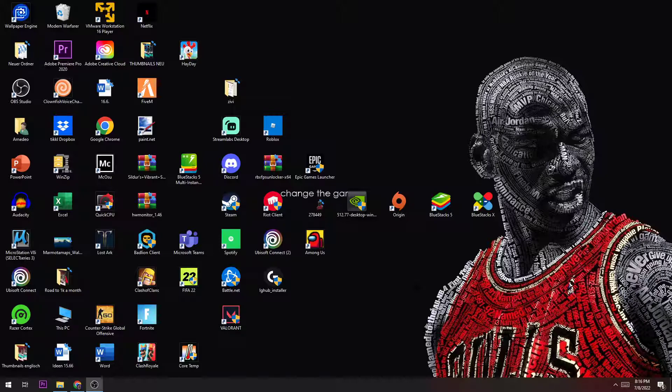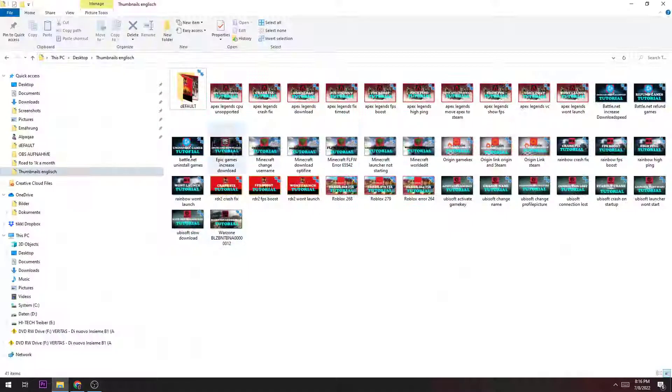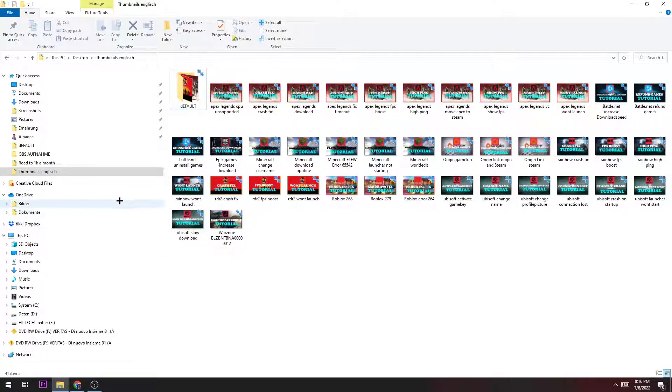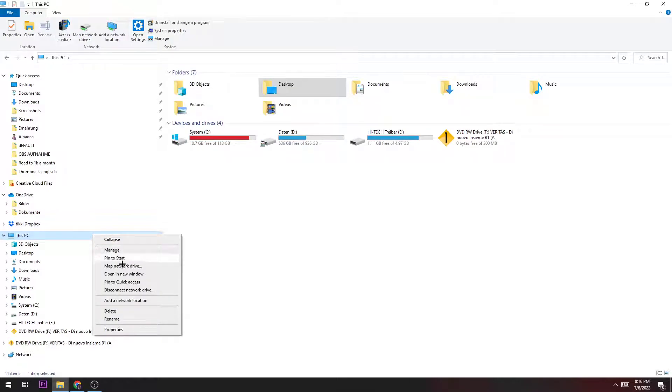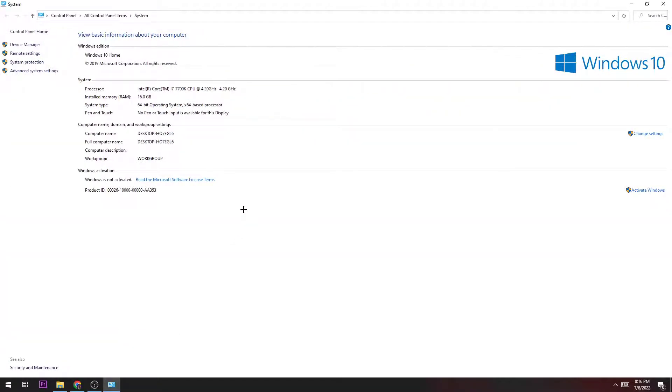Thank you for that. Now let's get started. The first thing you want to do is open up your folders and go to This PC. Right-click it and select Properties. Once this window pops up, go to Change Settings.